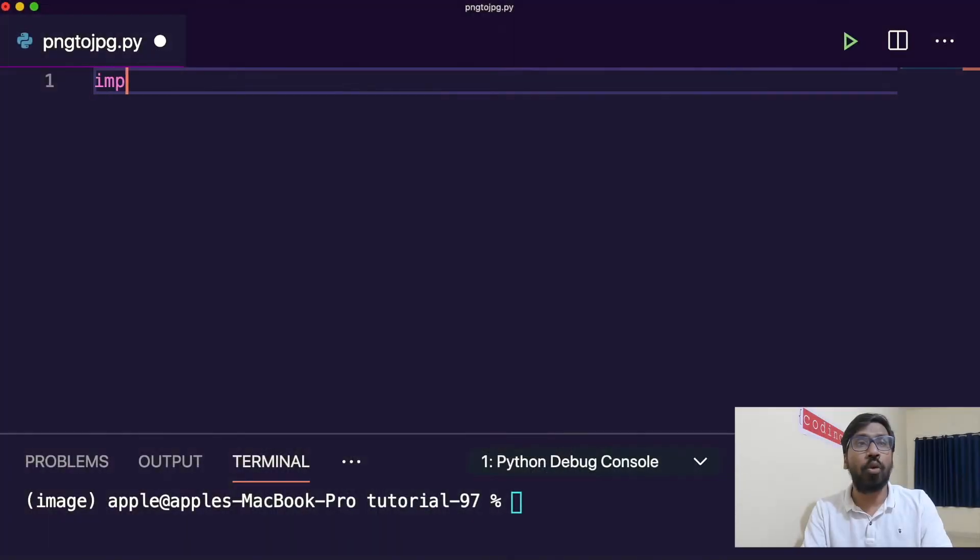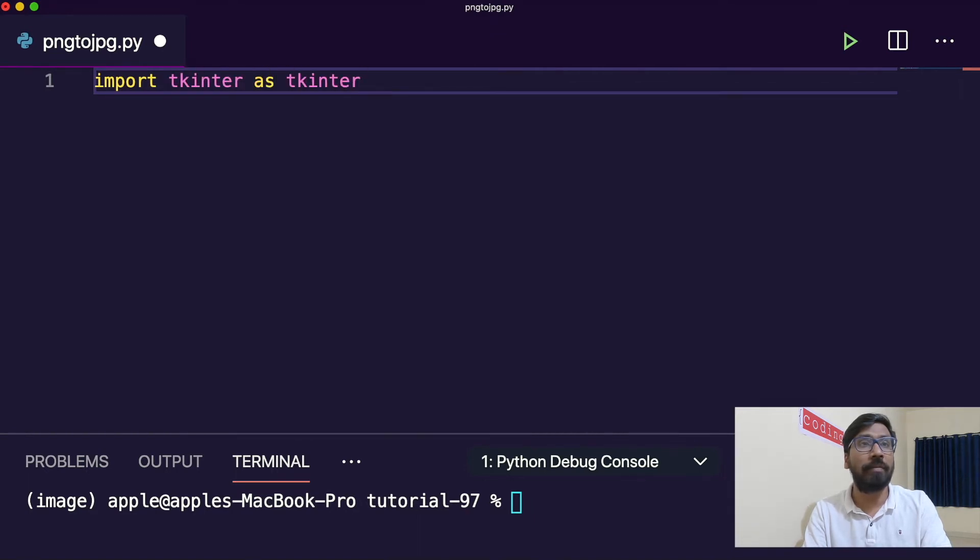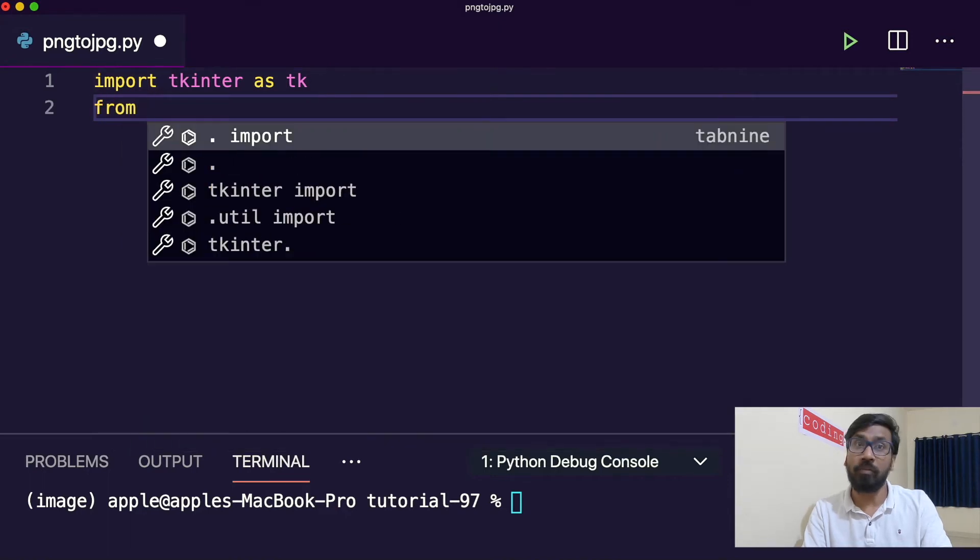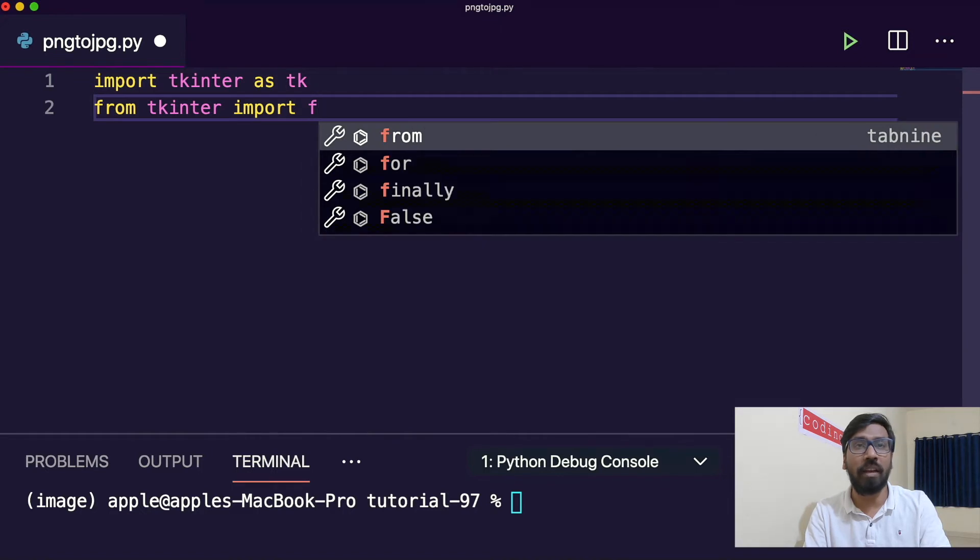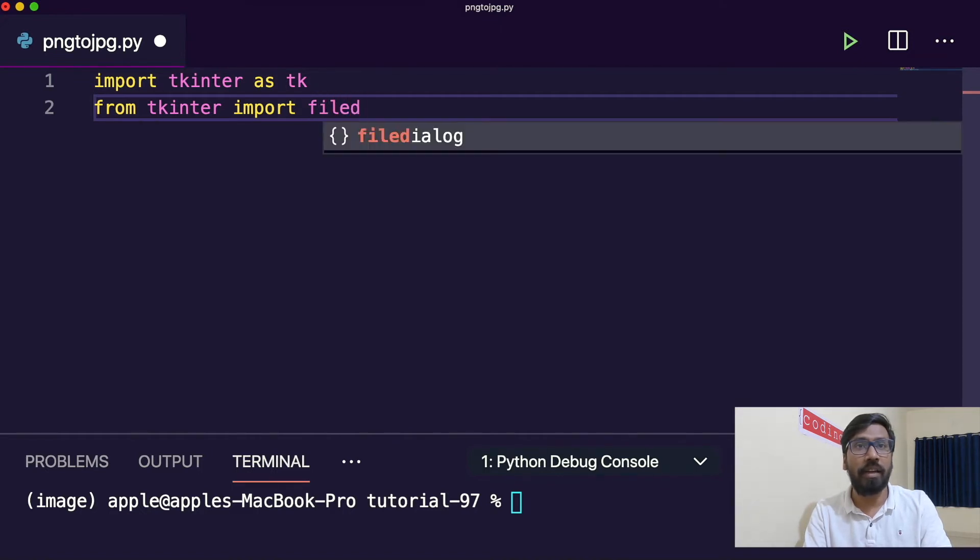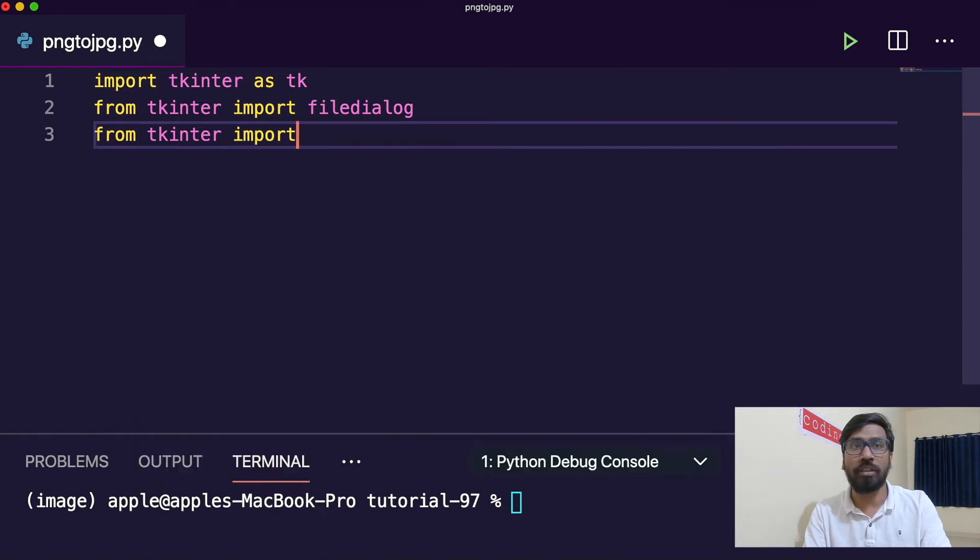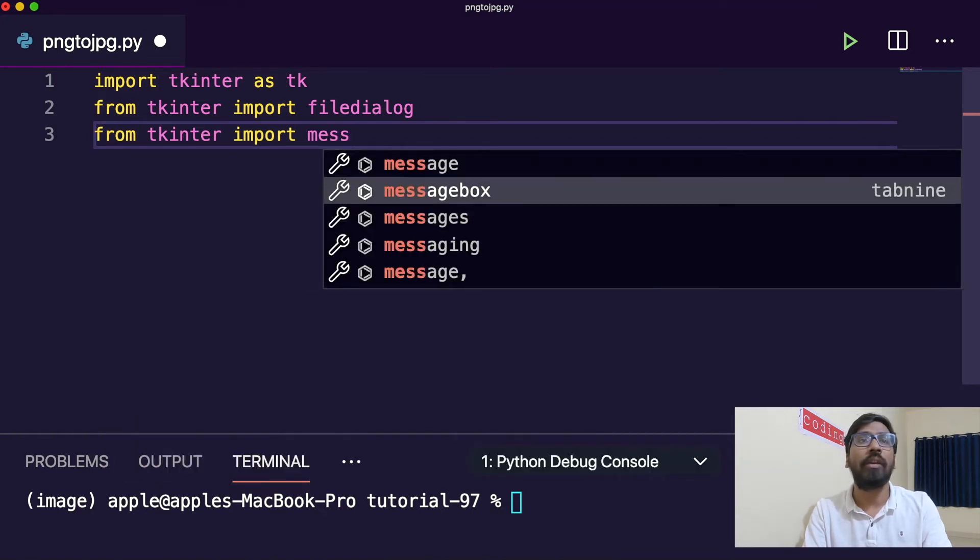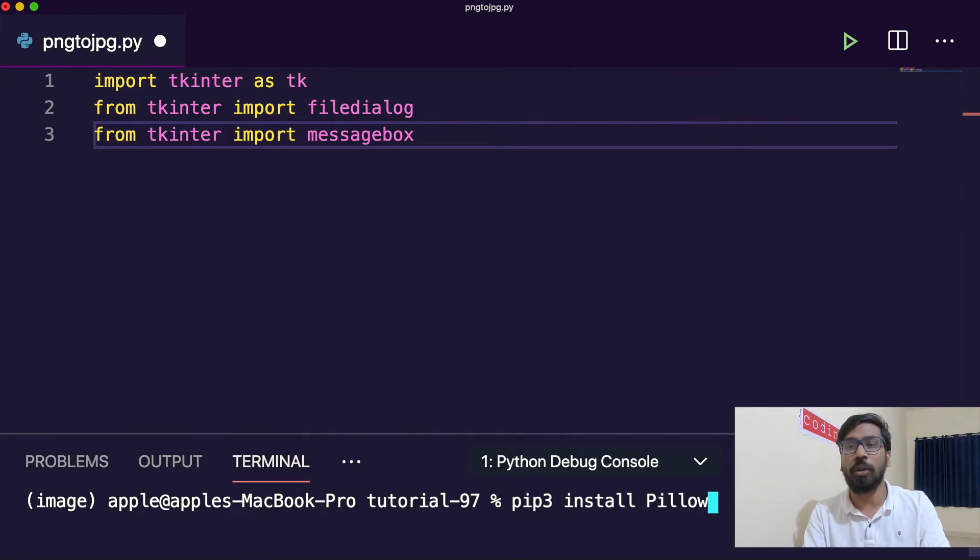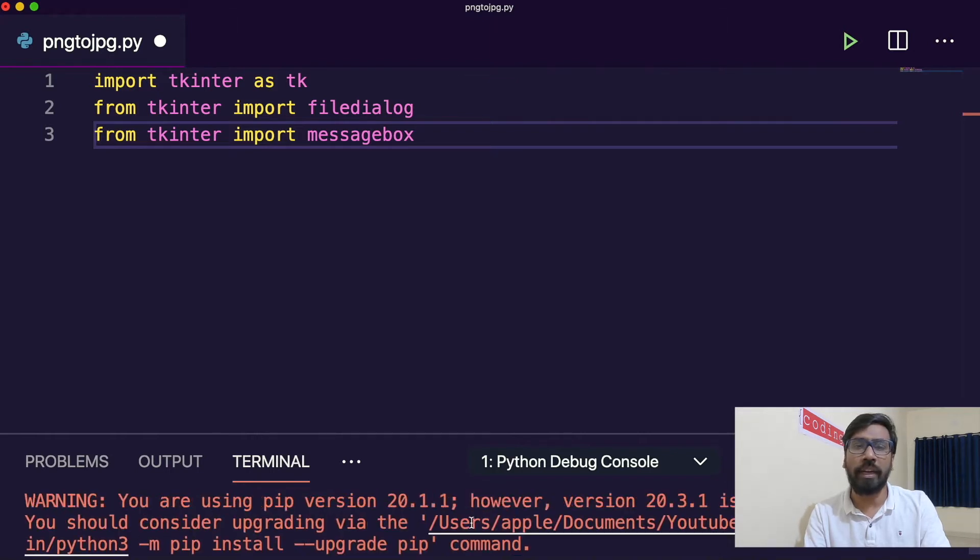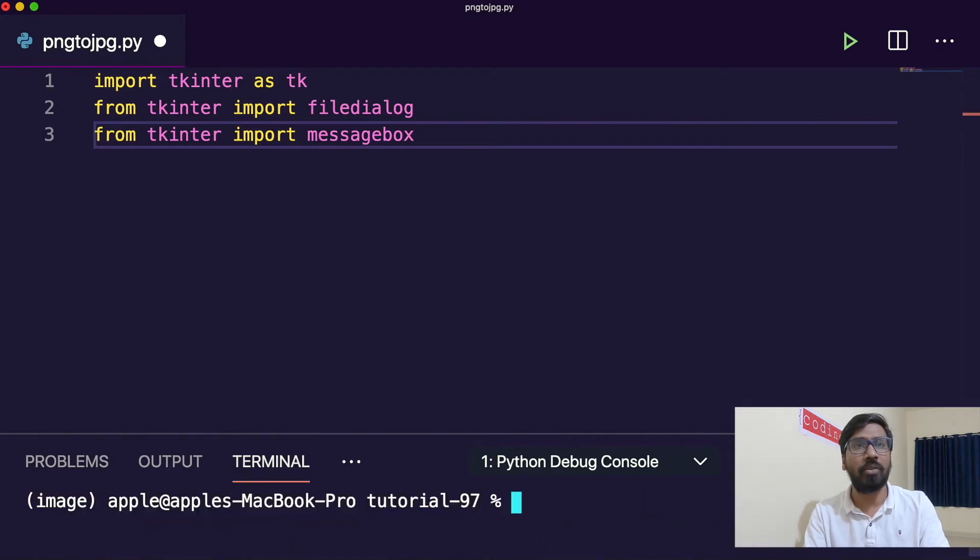So let me import first. Tkinter as TK, then from Tkinter import file dialog. Then another one is message box. Then as I told, pillow. So we have to install the pillow one. PIP3 install pillow. You need to install your local system or you will create environment, virtual environment. So I have already this package.